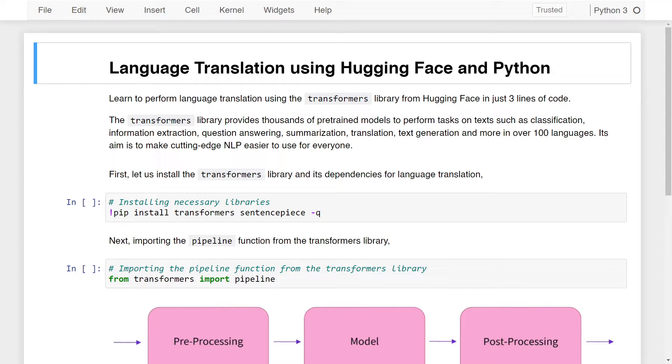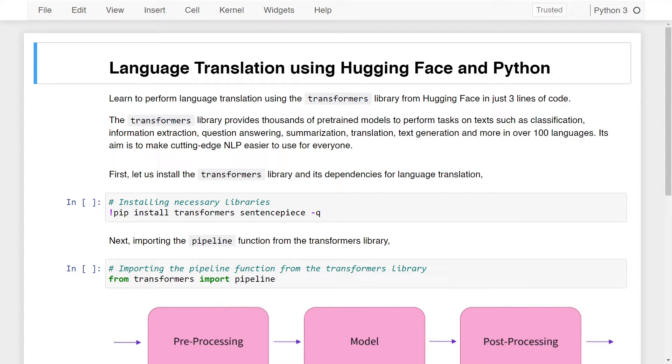The Transformers library provides thousands of pre-trained modules to perform tasks on texts such as classification, information extraction, question answering, summarization, translation, text generation and much more in over 100 languages. The library's aim is to make cutting edge NLP easier to use for everyone and today we will be using this library.